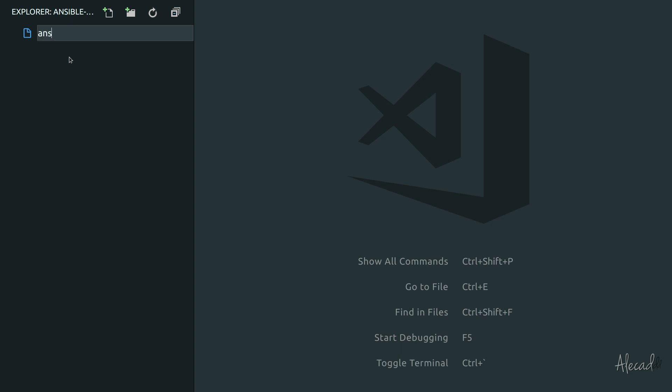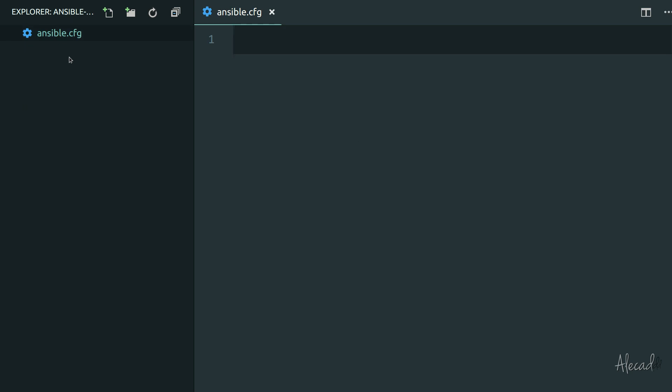The first file is going to be called ansible.cfg, and this is a config file that Ansible automatically looks for in the location where we trigger that specific Ansible command. If it doesn't find an ansible.cfg file, it grabs the default configuration in our system. Here we can override some default configuration. The defaults is a group where a bunch of options can be set.